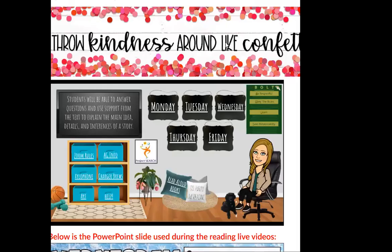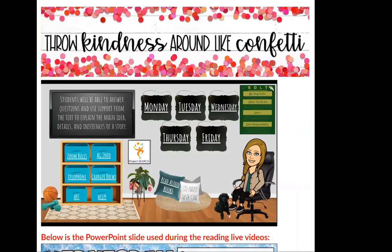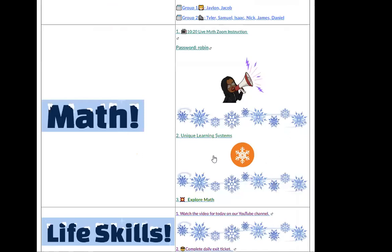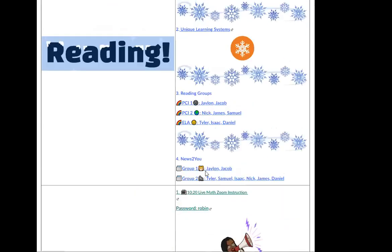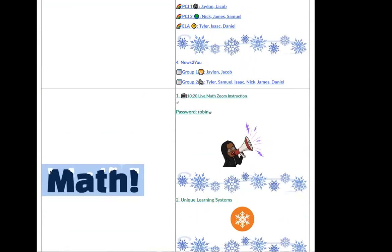So now from here, go on and do your Unique Learning on your own, because we did that really quick today since I was having some problems. Do your Unique Learning, do your small reading groups, and we'll see you back at 10:20 for math with Ms. Bryson. Thank you guys so much for bearing with me. Technology gives trouble some days. I hope you guys have a great day and I will see you later.